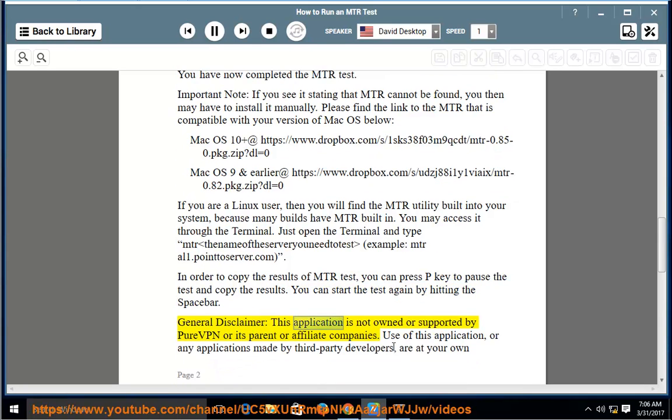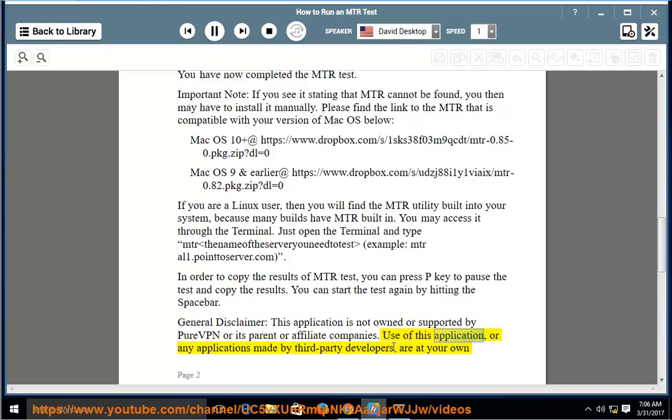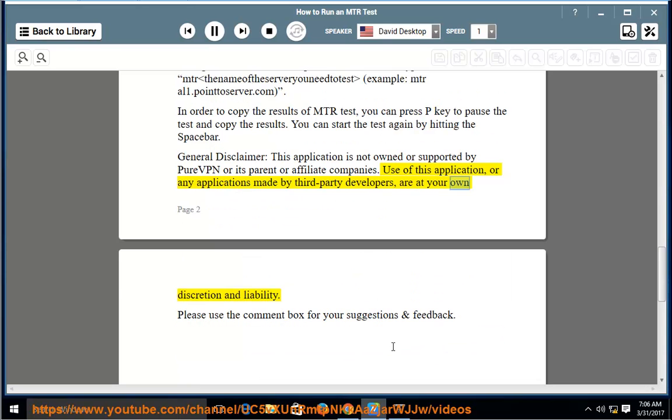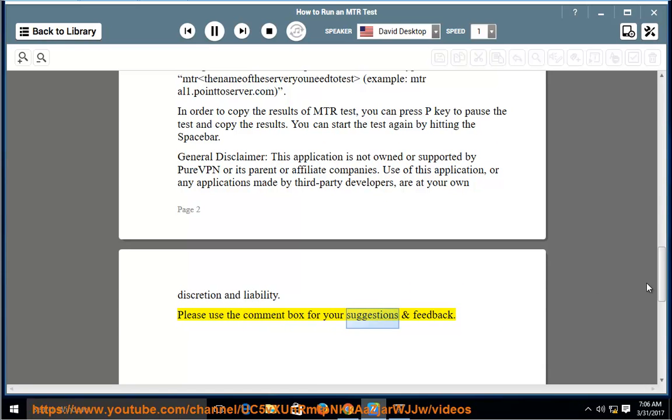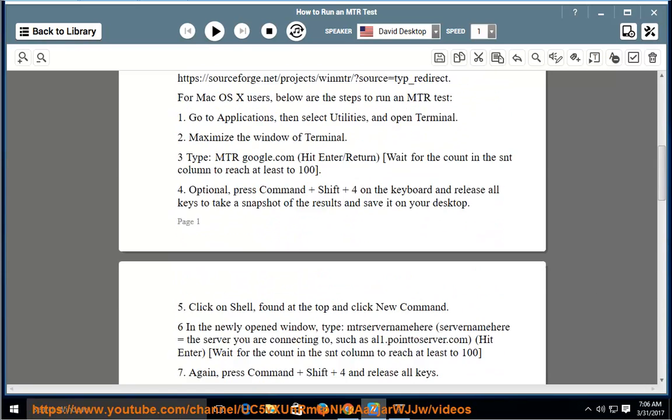General disclaimer: this application is not owned or supported by PureVPN or its parent or affiliate companies. Use of this application, or any applications made by third-party developers, are at your own discretion and liability. Please use the comment box for your suggestions and feedback. Thanks. Bye.